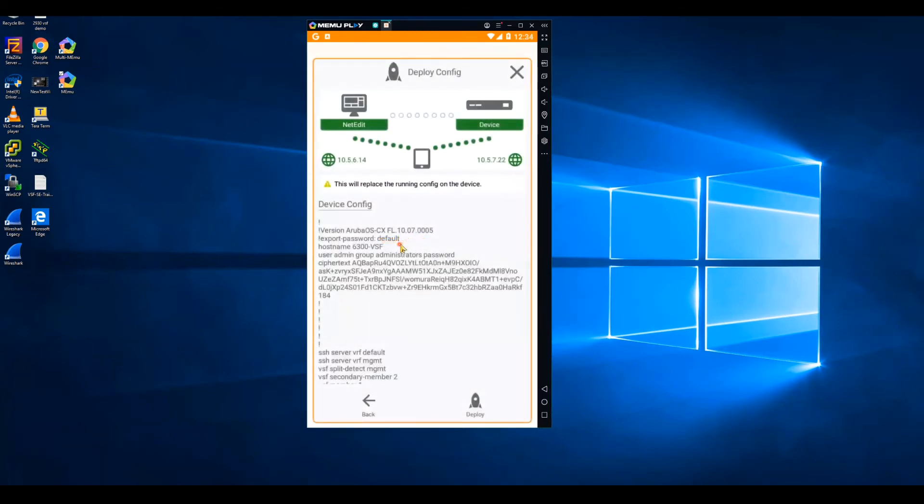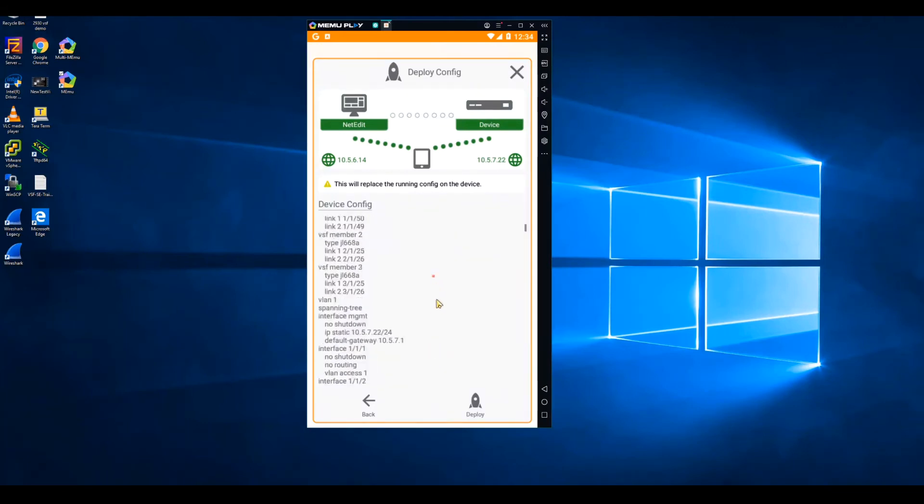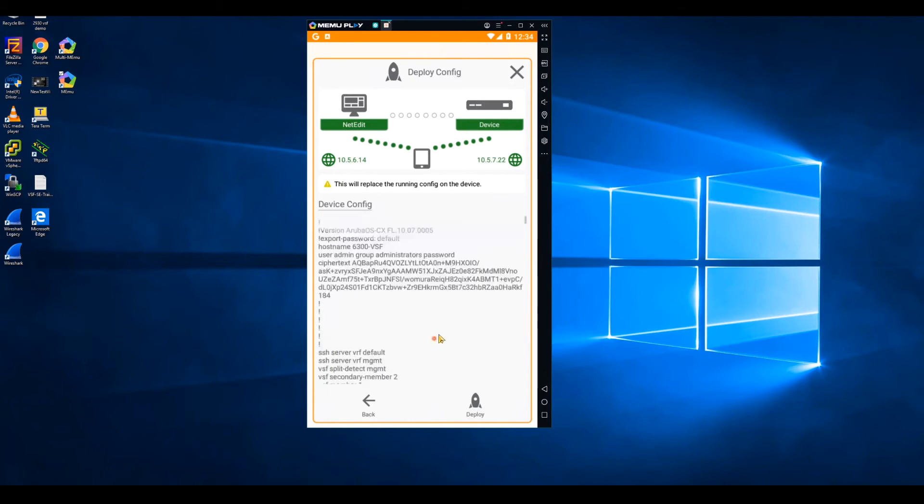Finally, I can validate the resulting configuration before it gets pushed to the switch by the app. Once I'm satisfied that the configuration is what I expect it to be, I will select deploy and verify the config gets deployed successfully.